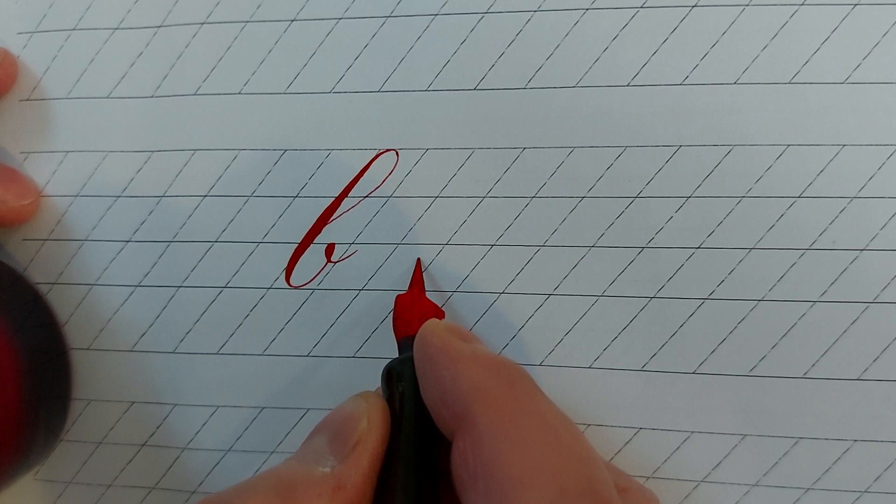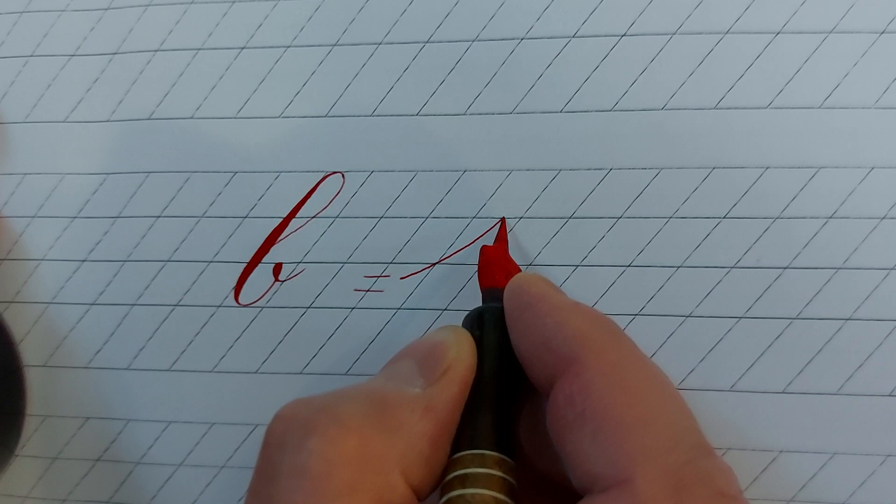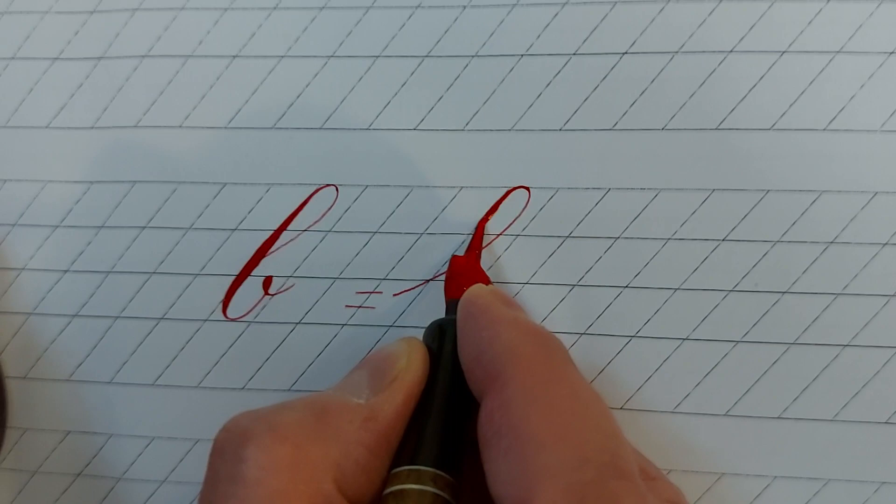For writing F, divide this space to 3. Put your nib here and start stroke like basic stroke 8 and go up. After turning round on top rule, come down and increase the pressure. Somehow the highest pressure is here.